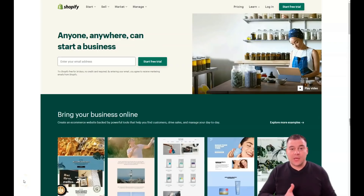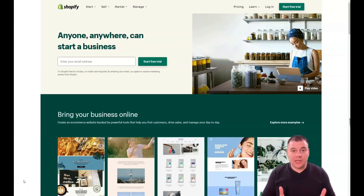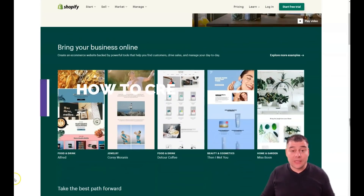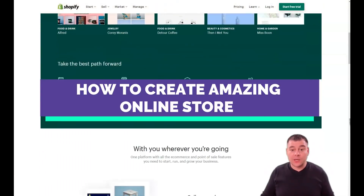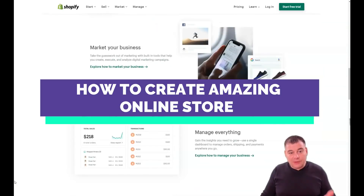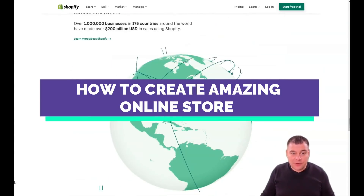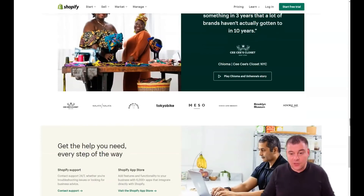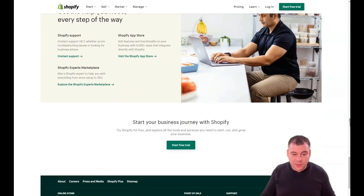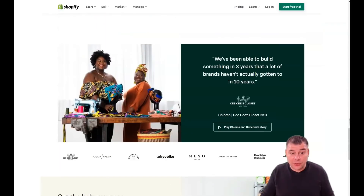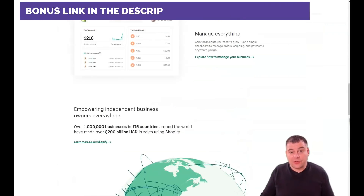Hi everyone and welcome. If you want to start your own business online, if you want to set up your online store, Shopify is definitely one of the best solutions available in the market. It's very powerful, very convenient, has tons of educational materials, tons of things you can add to the platform, and it has a free trial of course.